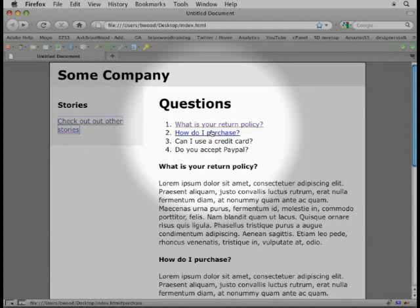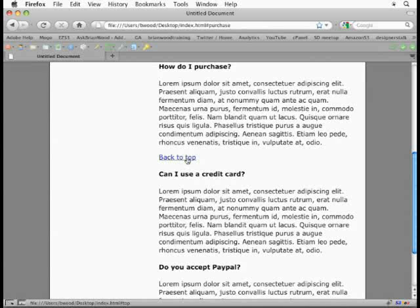click back to top, should take me back to the top. So just some quick, nice, easy things you can do with anchors and links to make it so that people can kind of jump around your site and make it a little bit easier to work with.